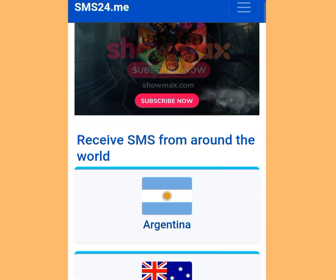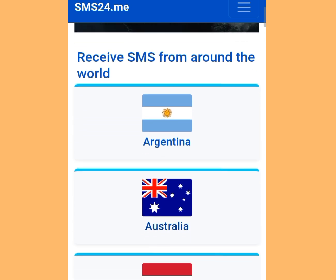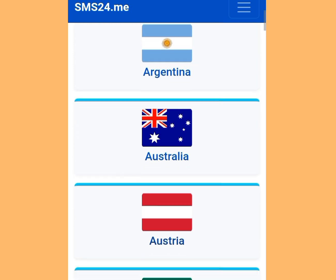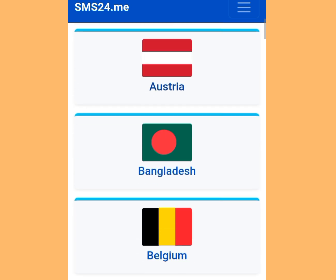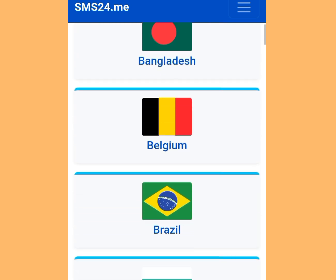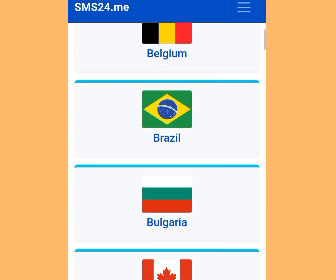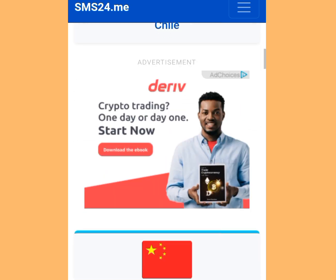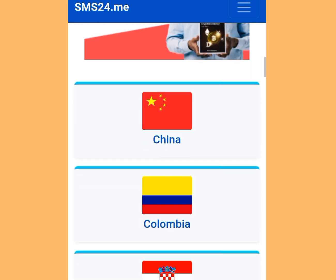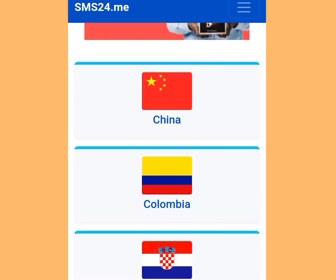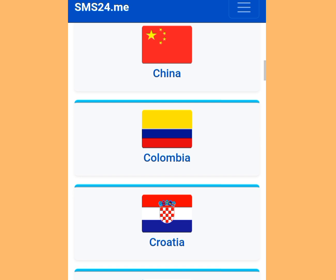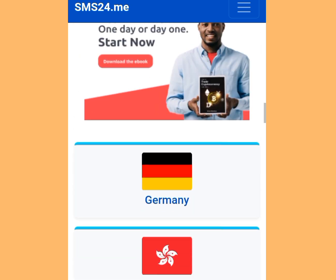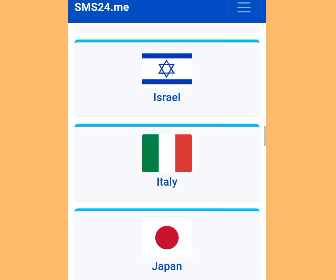Apart from American numbers, you can also get Argentina, Australia, Austria, Belgium, Brazil, and Bulgaria numbers. But in today's video, we are interested in getting American numbers that we can use to verify our WhatsApp or any other online verification.